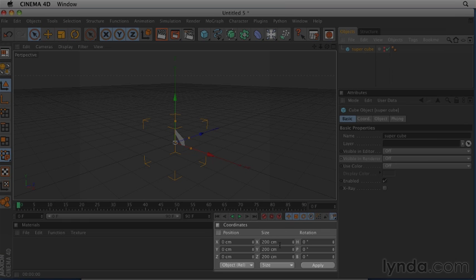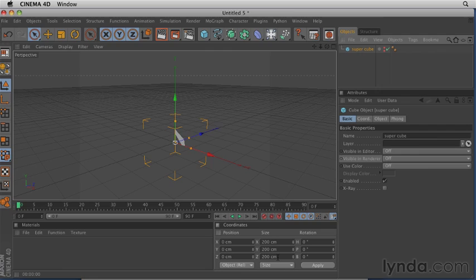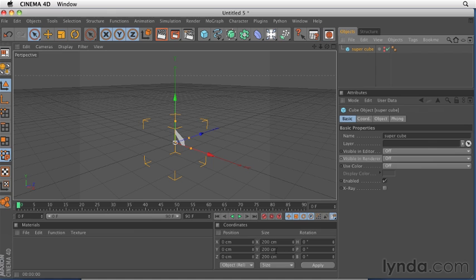Right next to the attribute manager is the coordinate manager. The coordinate manager shows you the location of the access point for your object or your selected objects in the scene or the components of those objects as well. And that's a big difference. In the attribute manager, you have a coordinate property for your object.